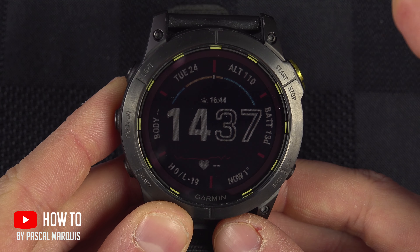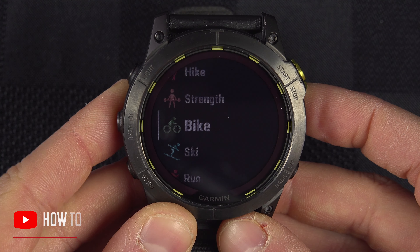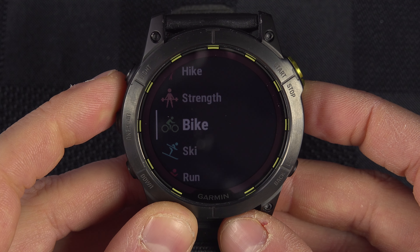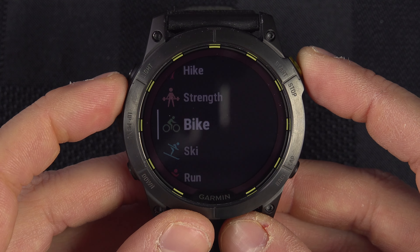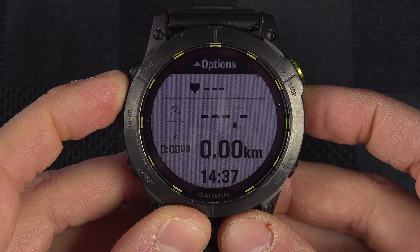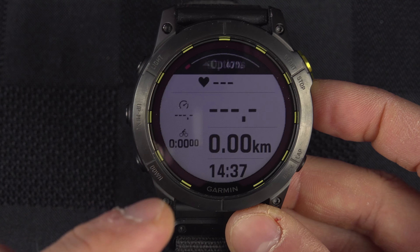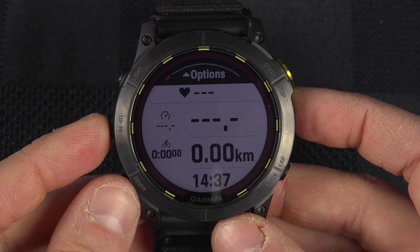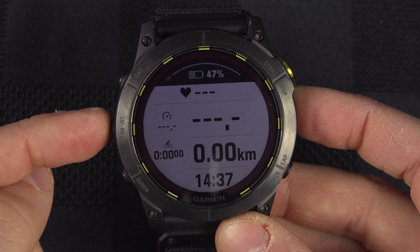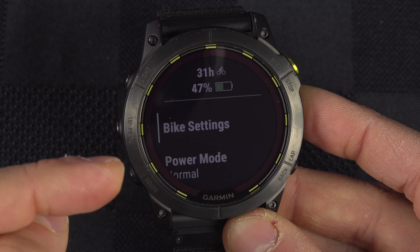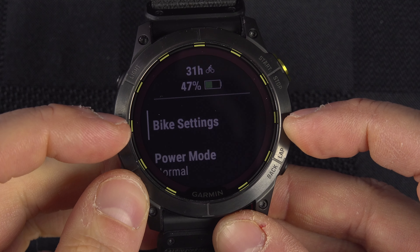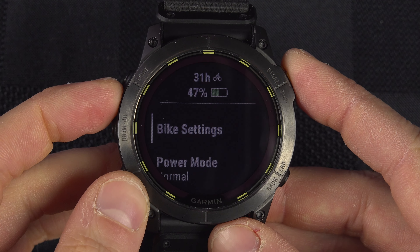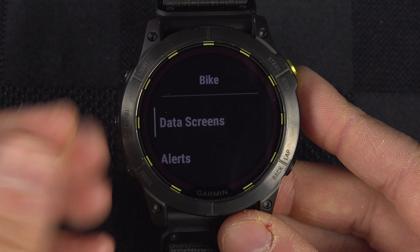We will go into an activity, so I'm going to hit the start/stop button. We'll go into Bike — but this could be Running or many other activities. Before you start the activity, press and hold the menu button to reach that page, then go into Bike Settings.